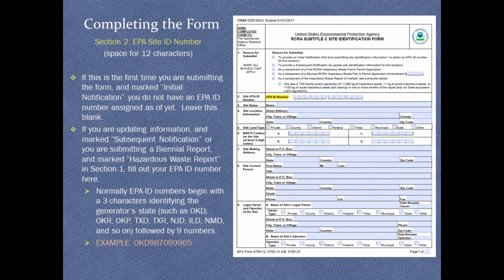Section 2, EPA Site ID Number. If this is the first time you are submitting the form, you do not yet have an EPA ID number — leave this blank. If you are updating information or submitting a biennial report, fill out your EPA ID number here.